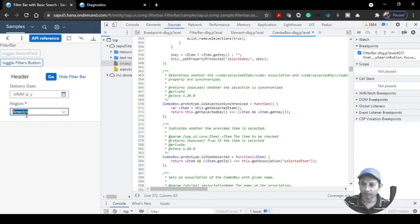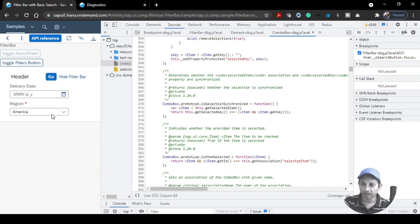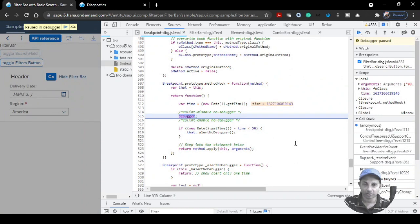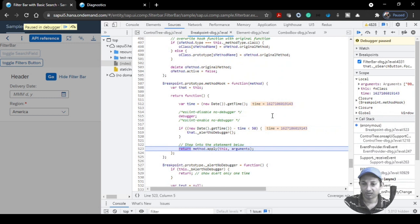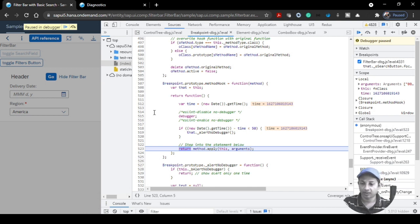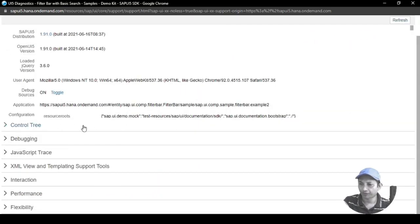Now it's set with 'America' as the selected key. Let's try setSelectedKey with value '002' — it triggers the debugger again and you'll see the value is now User 2. So if you want to assign a specific value and debug what happens during that selection, you can use these getter and setter breakpoints — it's quite effective and useful.